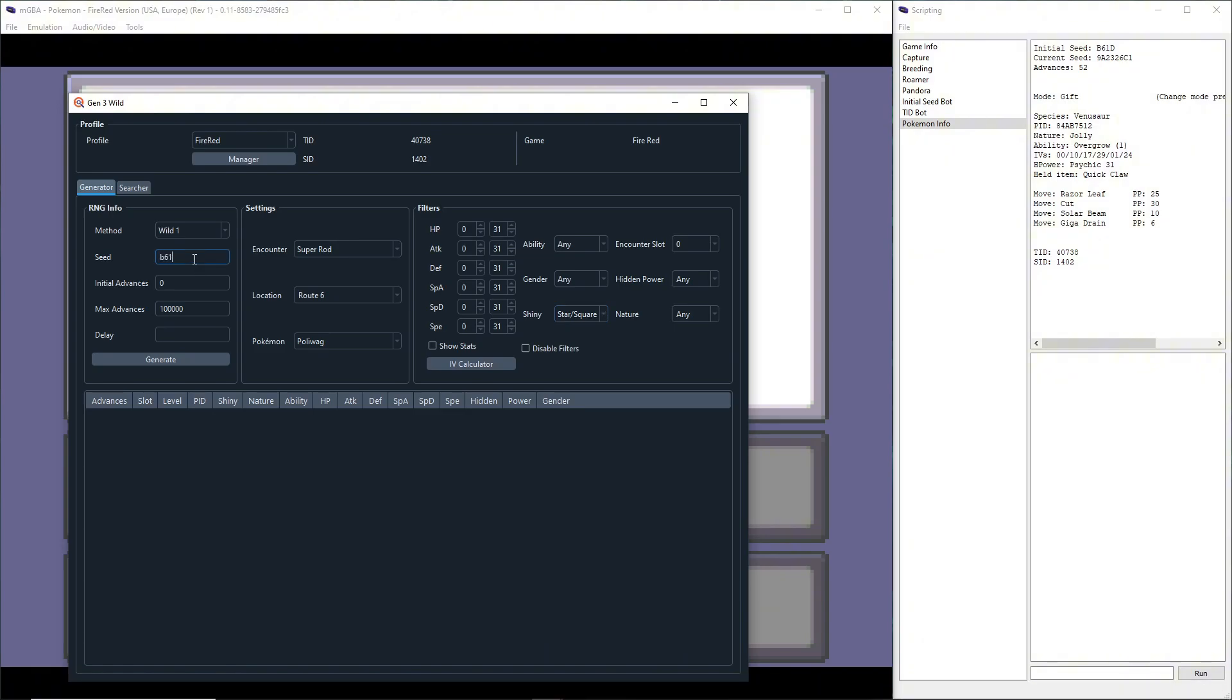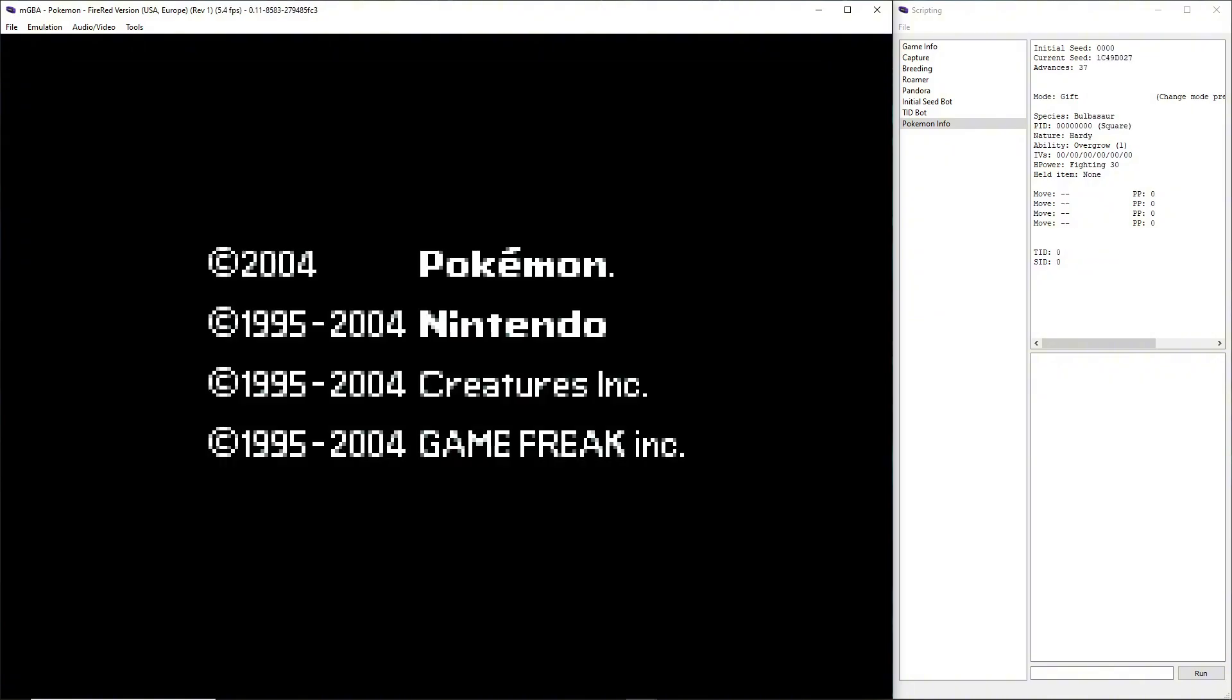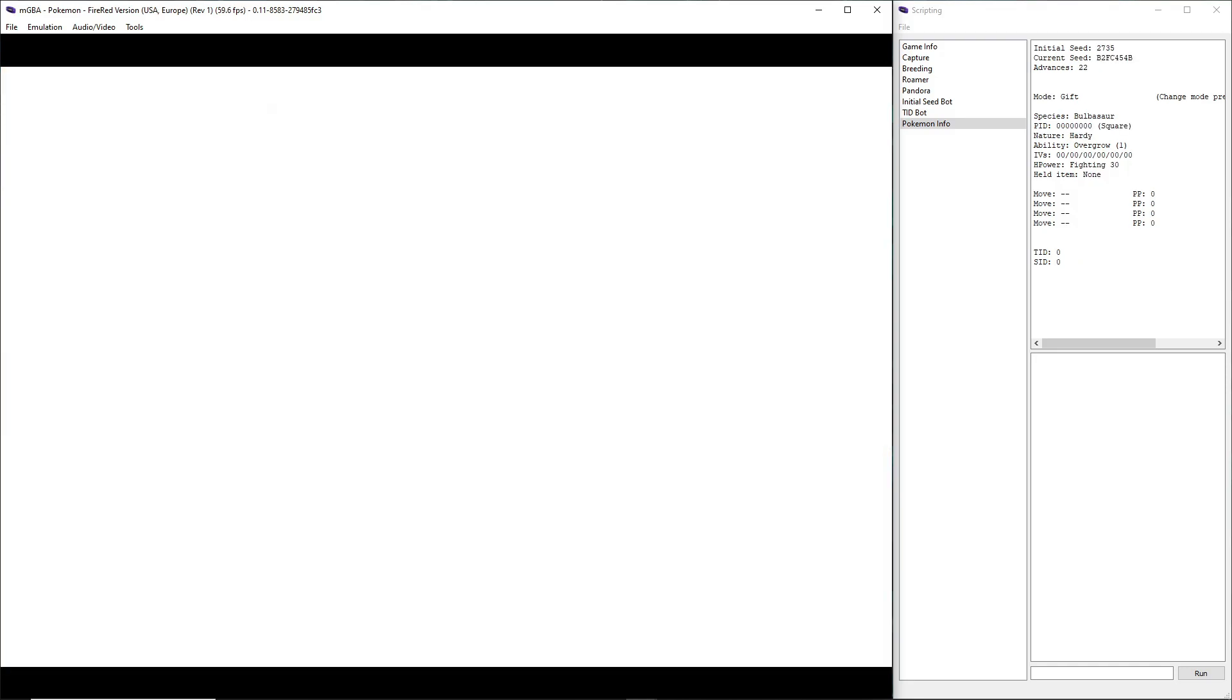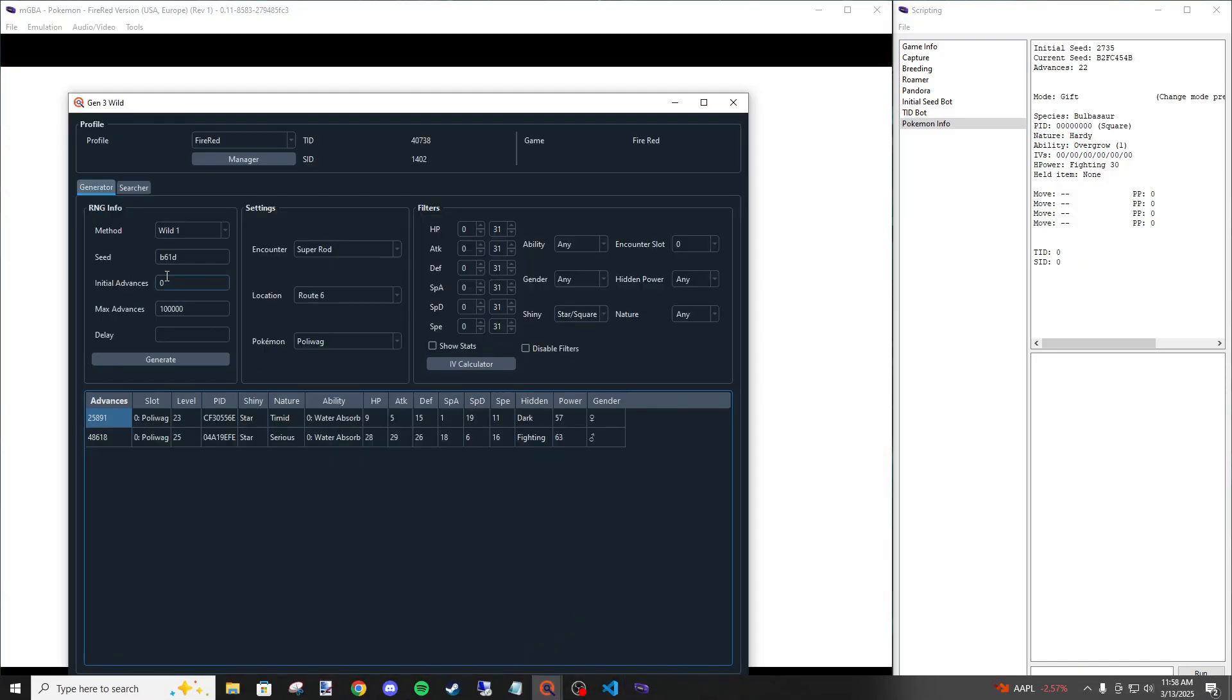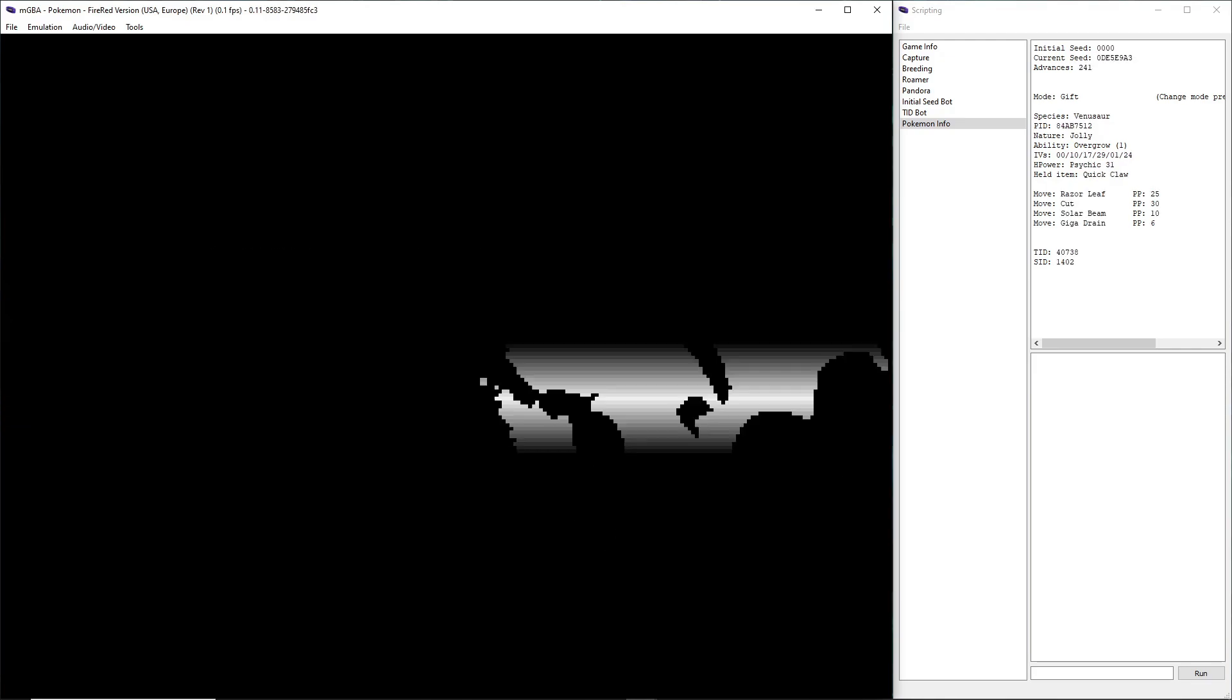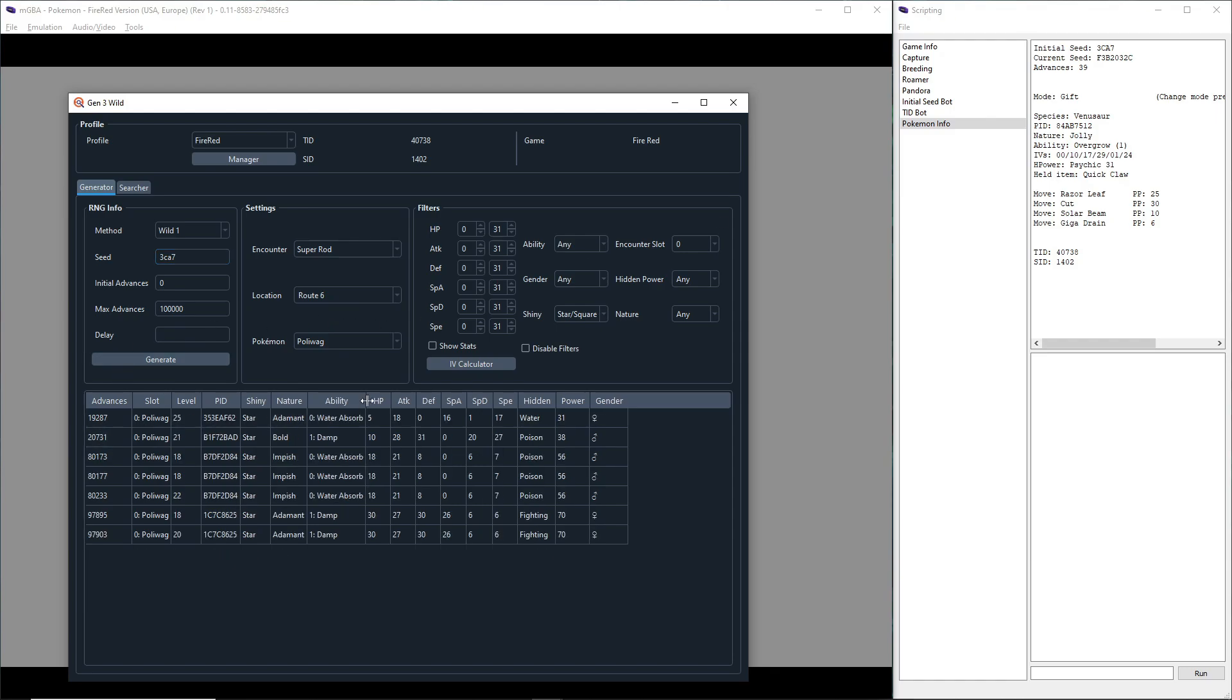So B61D, we're going to go back to PokeFind and put in our seed as B61D. Okay, not a good seed - I don't want to wait that long. So simply I'm just going to unpause my game, reload my save, mash through the title and hope I get a better seed. Okay, 2735. Let's go here, 2735. Still not that good, let's just try again. Okay, 3CA7, so 3CA7. Generate. I'm not getting good luck am I?